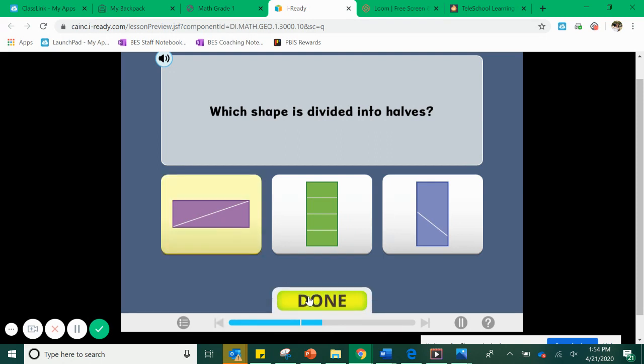I'm selecting my purple rectangle, which is divided into two halves to make my whole. The iReady friends confirmed that's correct — you got it.